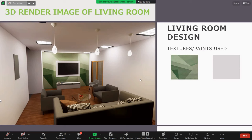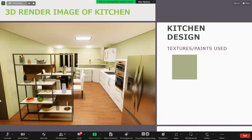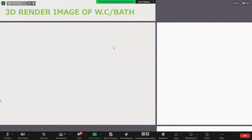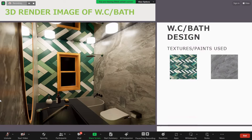Then we have the kitchen — the textures and paint used are olive green color and white for the ceiling. You can see the dining area, refrigerator, gas stove, and other kitchen components. Then we have the WC and bath — the texture used is olive green tiles with variations of white, dark green, and olive green, giving it a nice look. There is also gray textured marble, and the components provided are visible here.